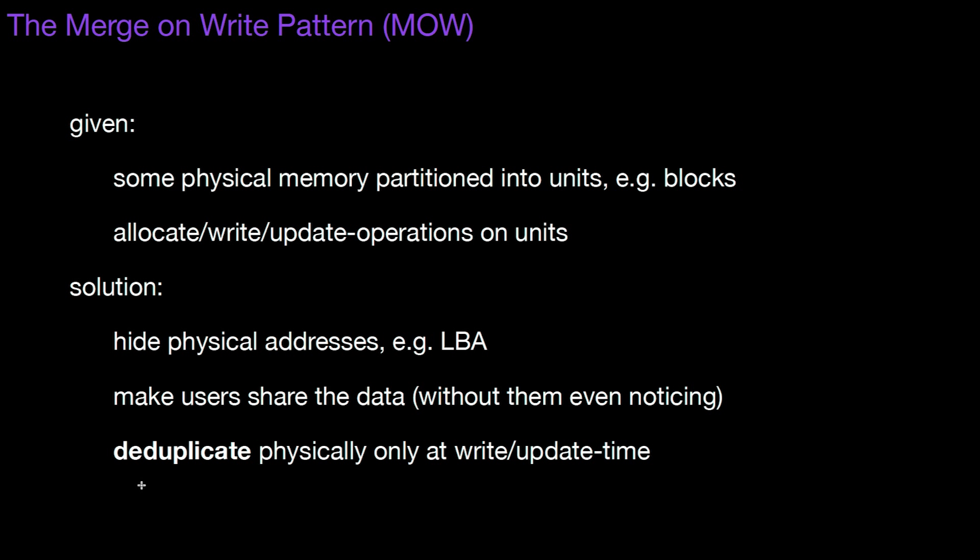Deduplicate means you do the inverse operation of duplicating. What copy on write does, it duplicates the physical blocks.